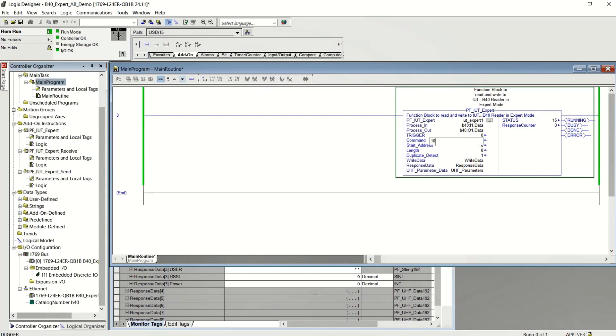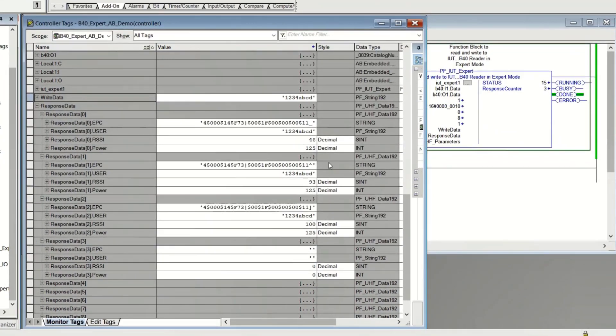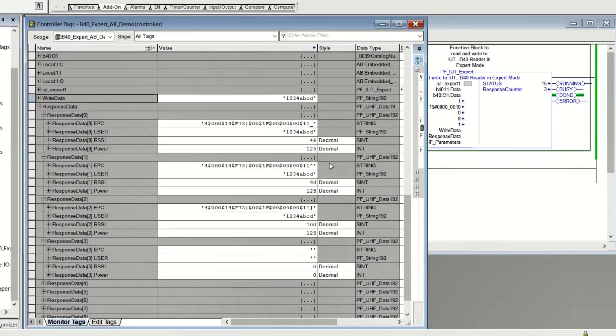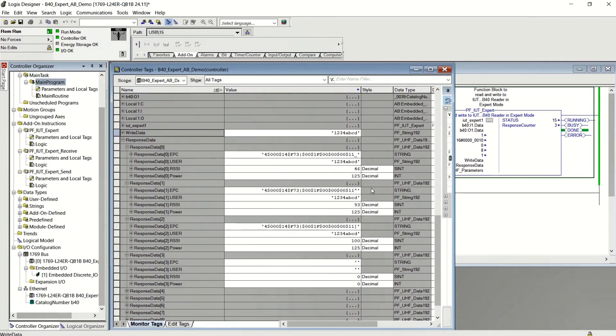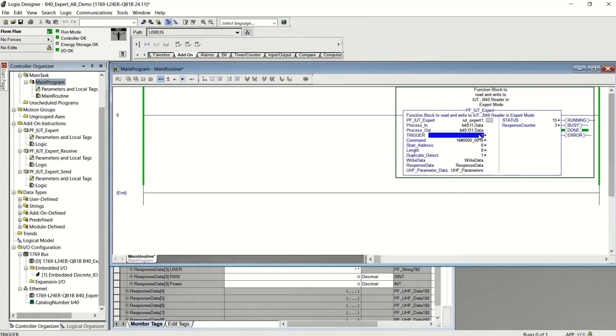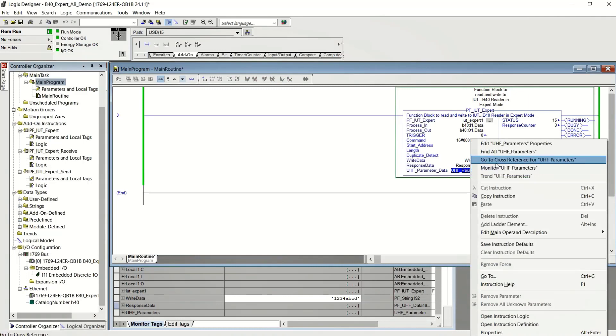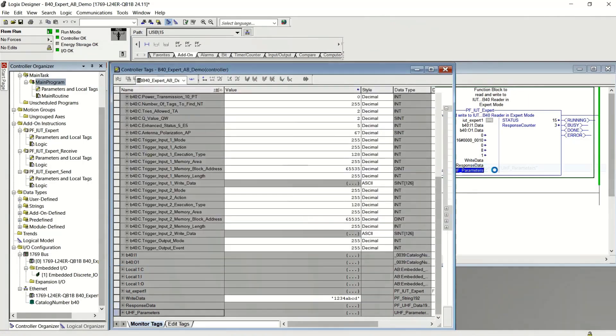But let's read the user memory back and see. We can verify that it read everything. There you go. You get three EPC codes with the three sets of user data. Now let's go ahead and parameterize.